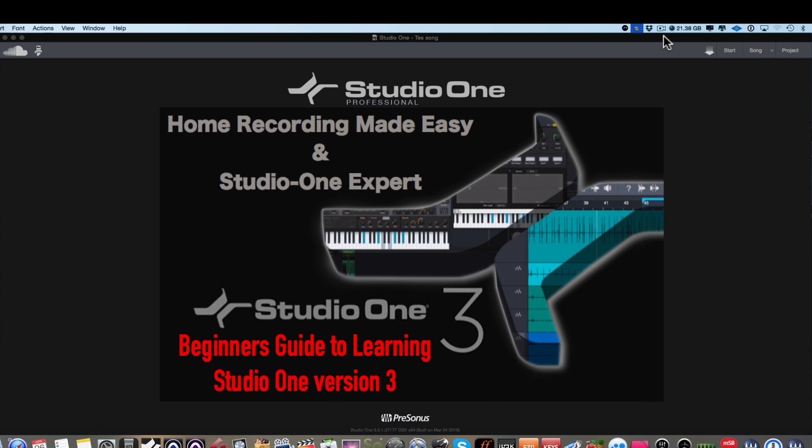These short videos are intended to help the absolute beginner, whether you're coming from a different DAW or whether this is your first experience with any digital audio workstation. These videos will help you get up and running in Studio One very quickly with no fuss and no muss.